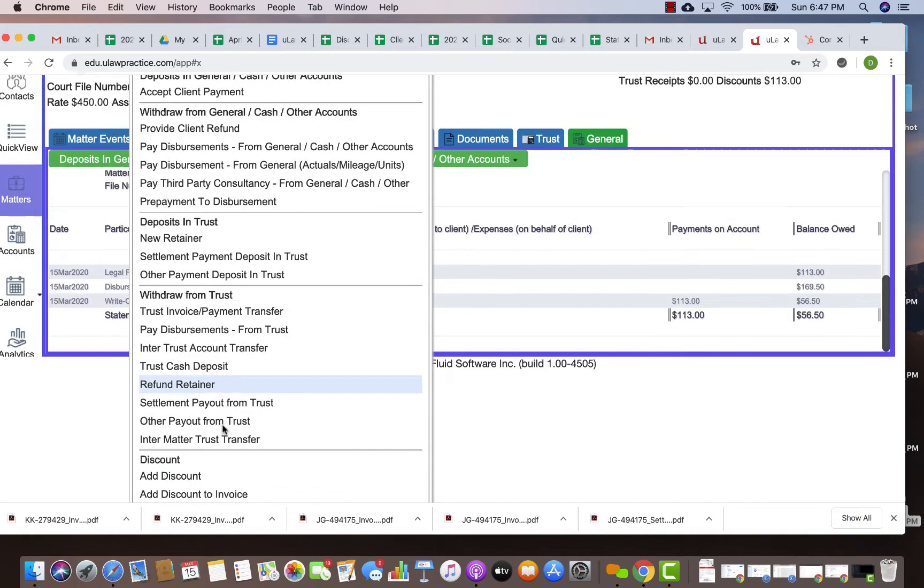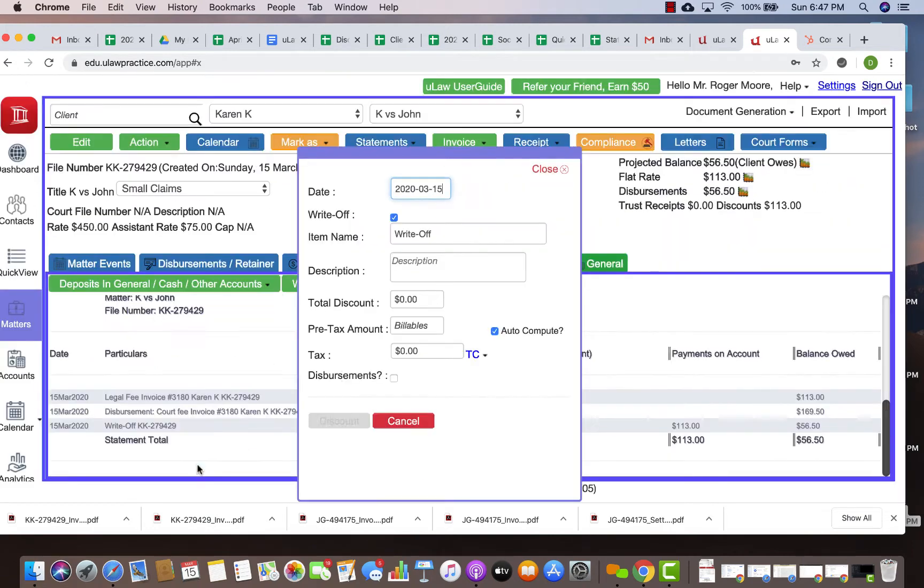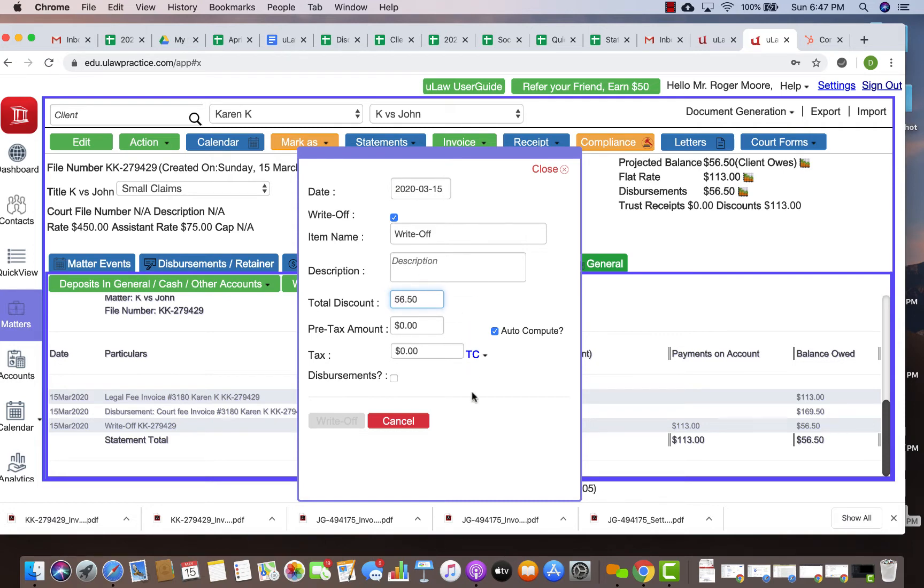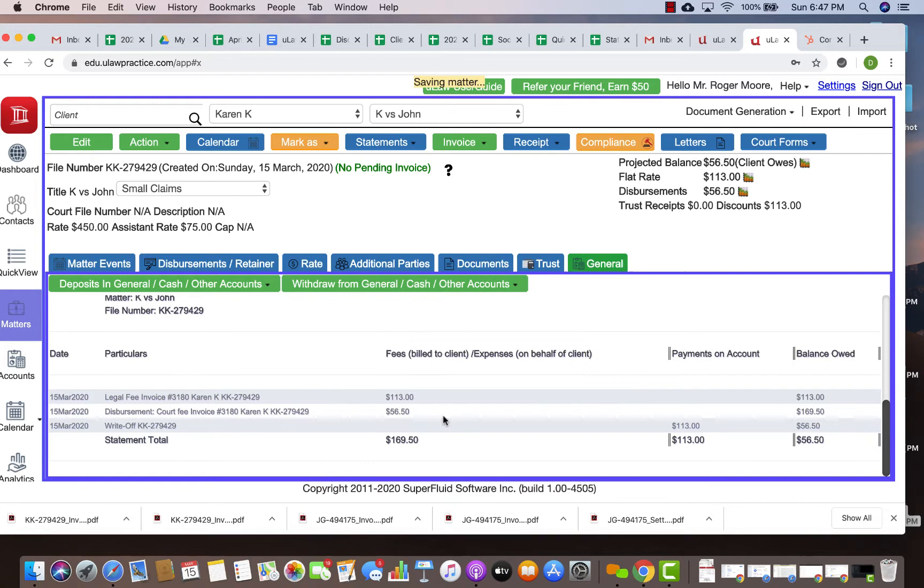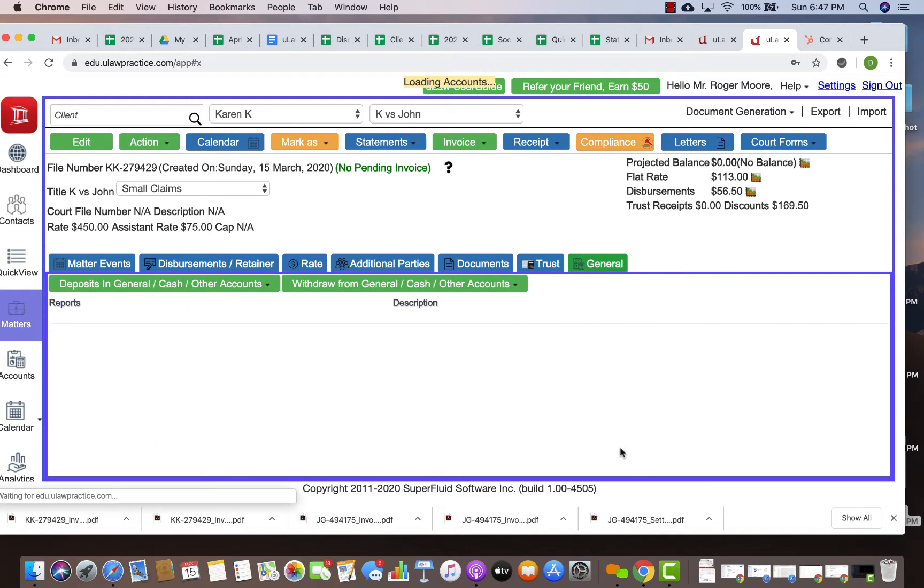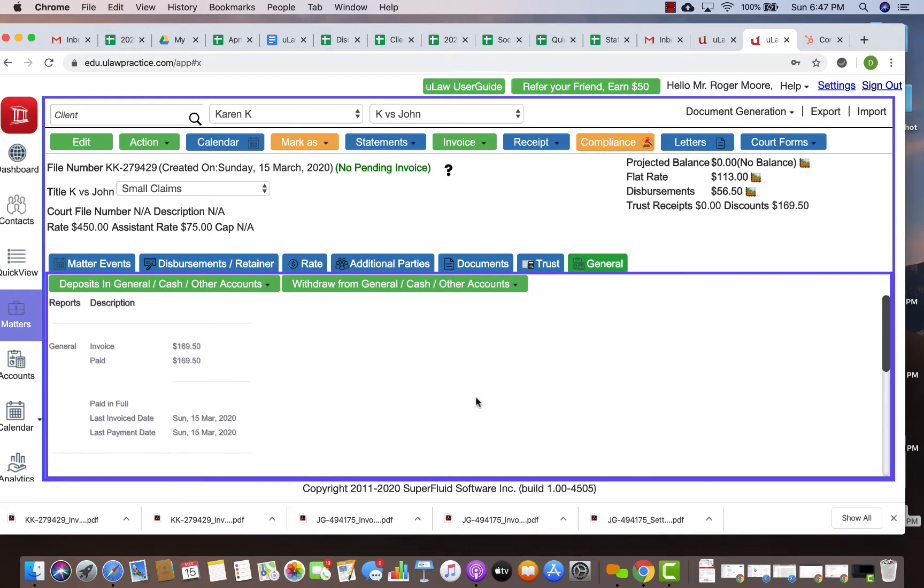Similarly, you can do a write-off for the disbursements portion. You can say this one is $56.50 and it will calculate it as $50 and $6. Then you mark it as disbursements write-off and now the whole thing will be written off properly.